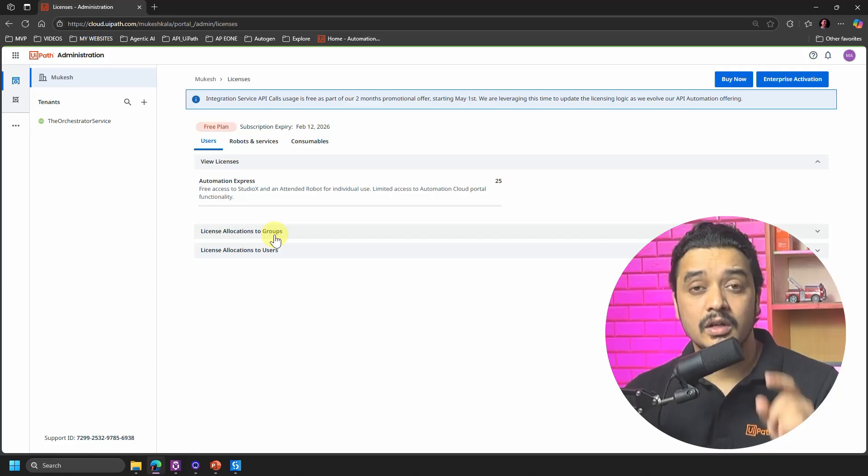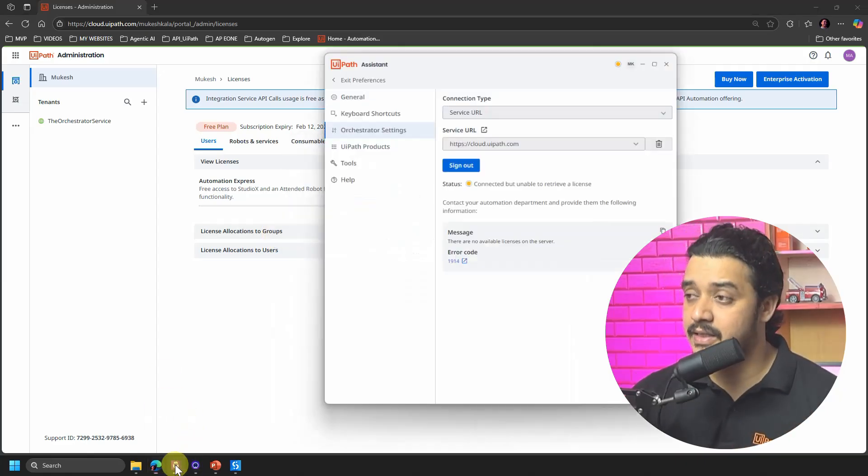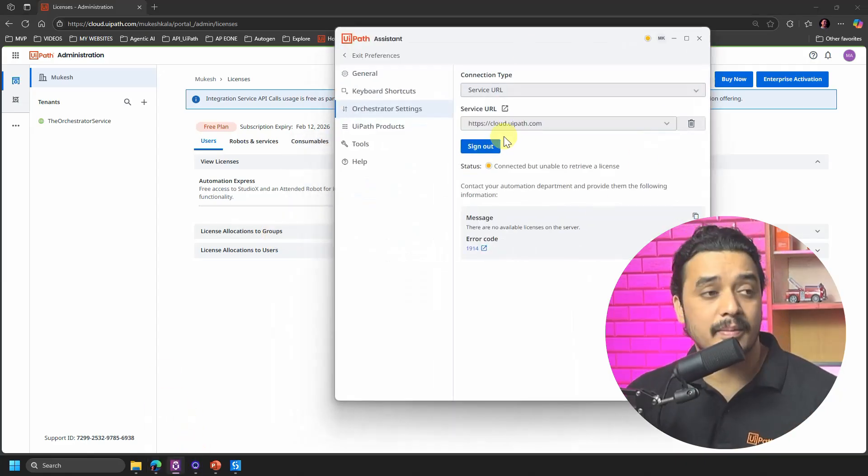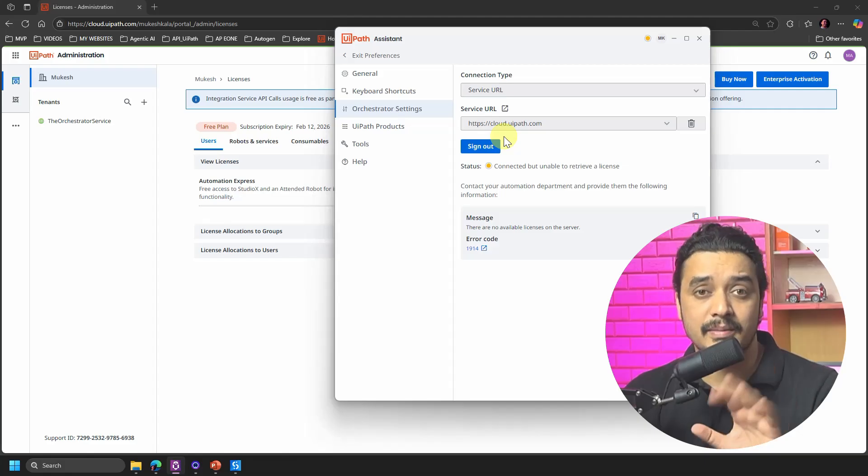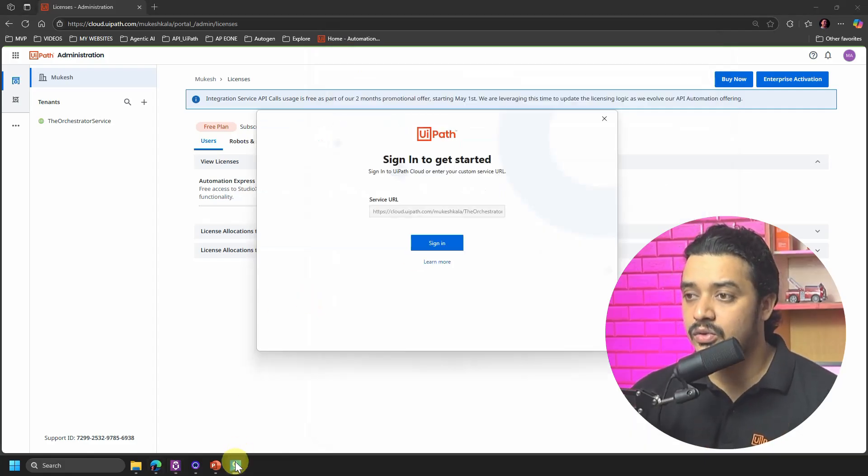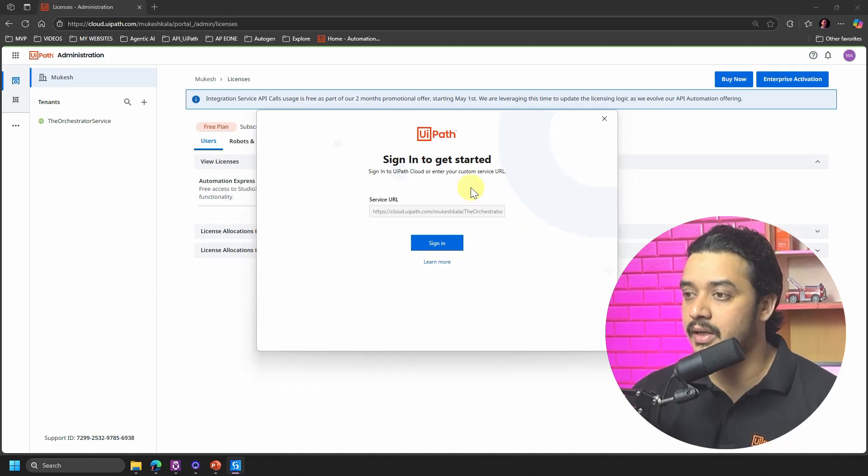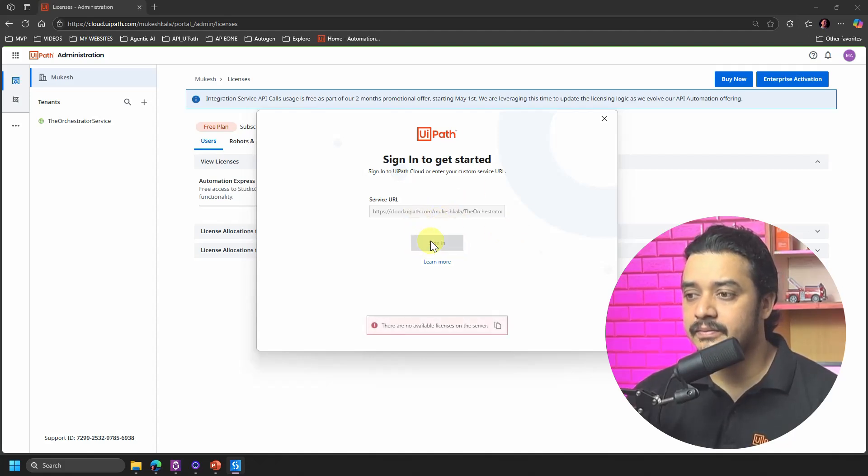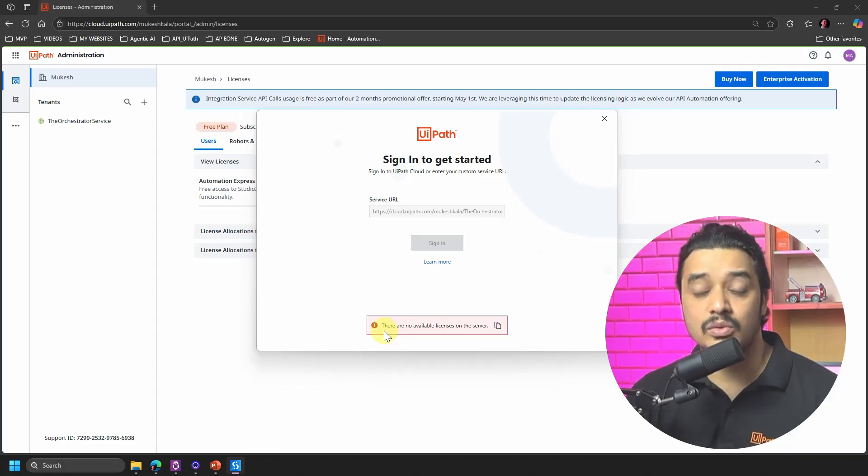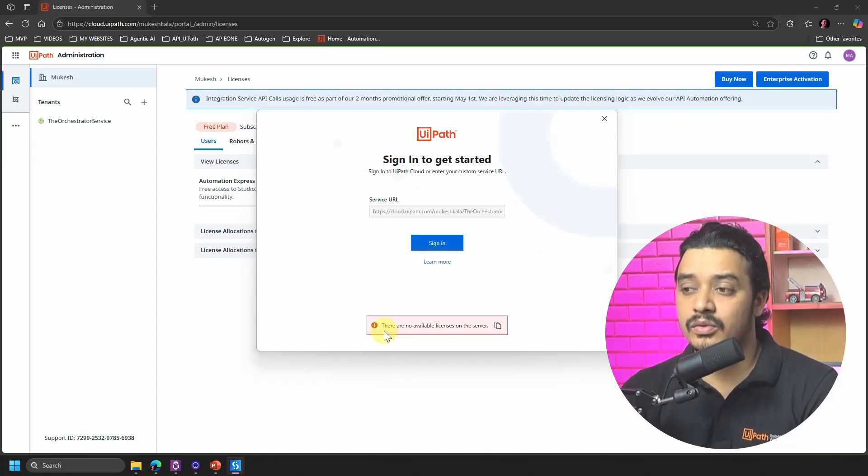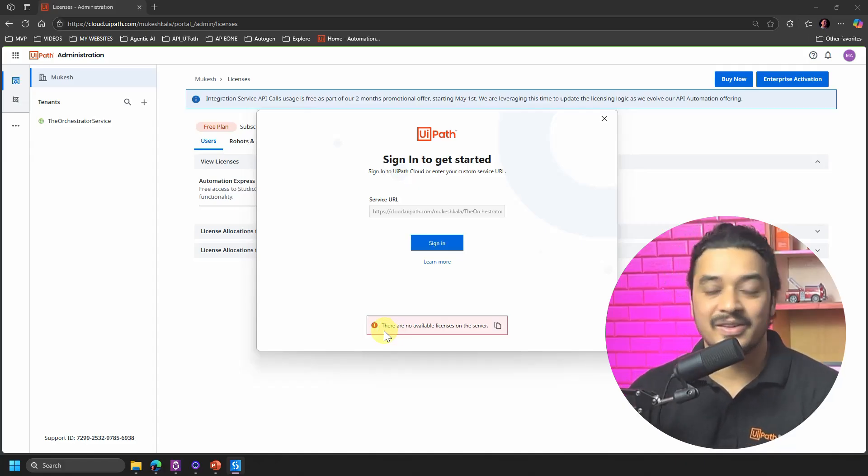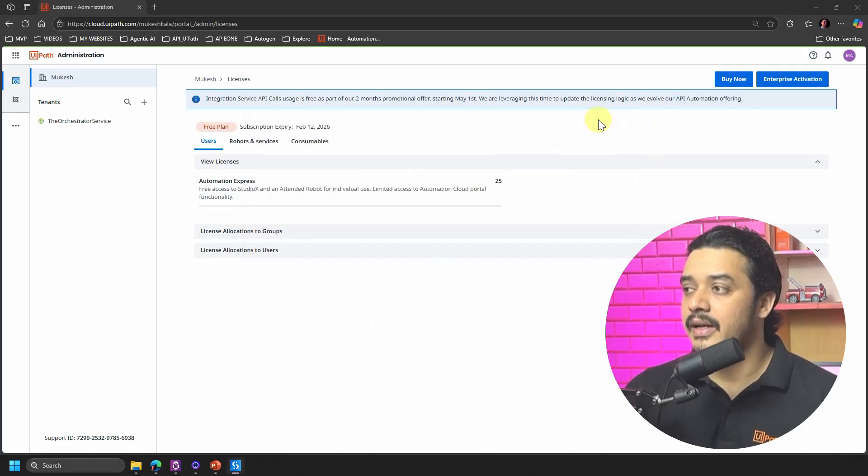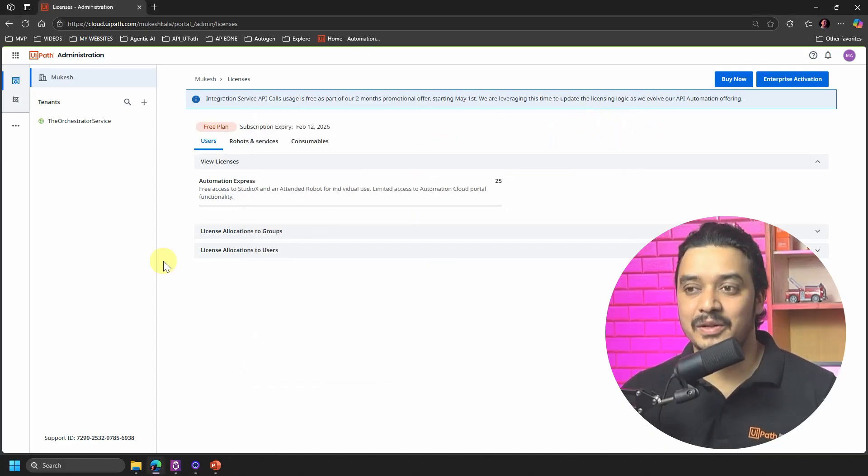What do I mean by that? So now my Assistant is also connected to cloud.uipath.com with the same account. And now if I go to my UiPath, I would say UiPath Studio right, and I try to click on this guy which is the sign in, it's not able to. It says that there is no available license on the server, right? And that's what we have to find out.